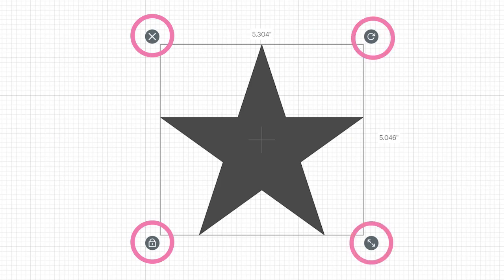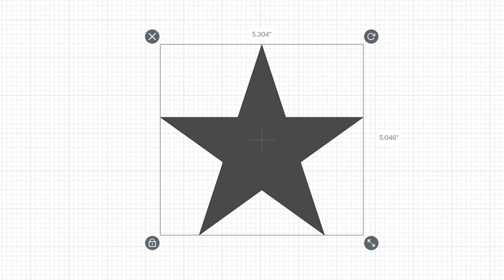This meant, however, that you could only resize from one corner. So now let's take a look at how it changed and how to do each of the functions that the handles used to do.